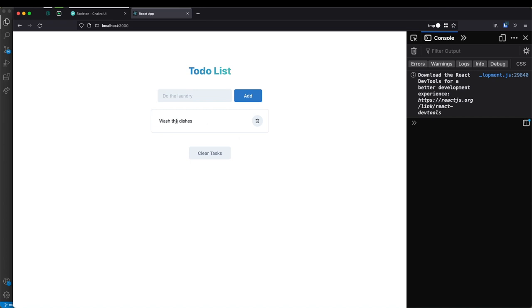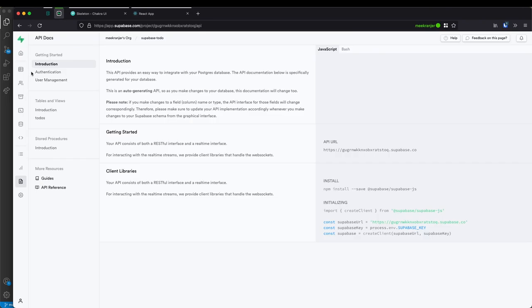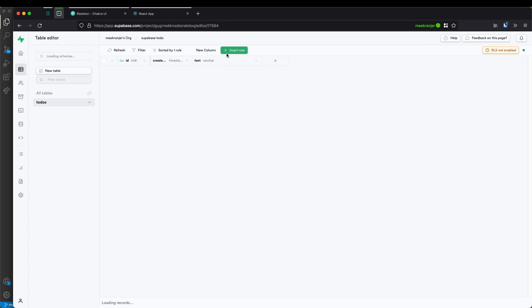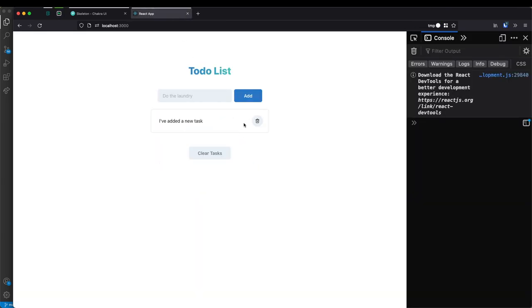Now I want to test if the real-time feature actually works. Let's delete 'wash the dishes' — and you can see it automatically refreshes and updates even though we didn't manually refresh the tab. Going back to the table in the Supabase console, I'll insert a new row — 'I've added a new task' — hit save, and it should automatically show up in our app. And it just happens in real time without clicking refresh.